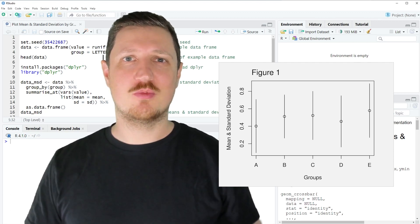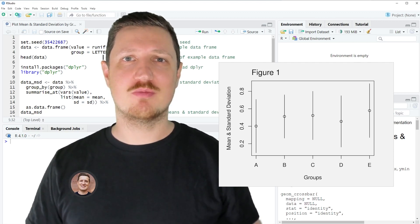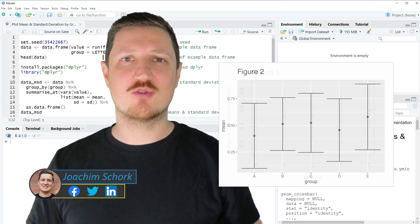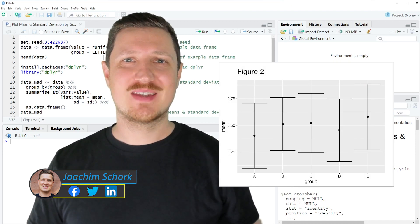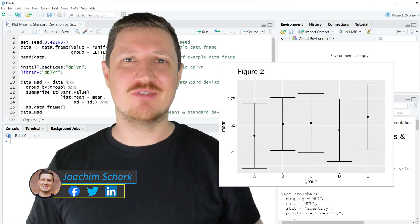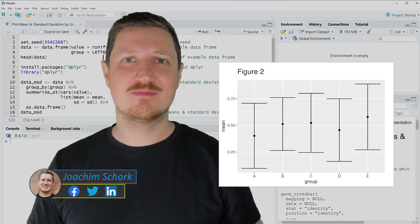This video explains how to plot mean and standard deviation by groups using the R programming language. So without too much talk, let's dive into the R code.